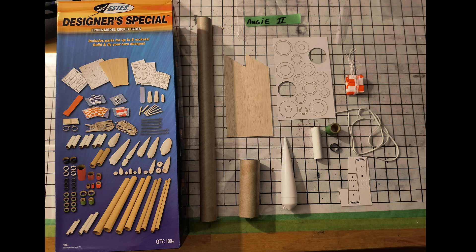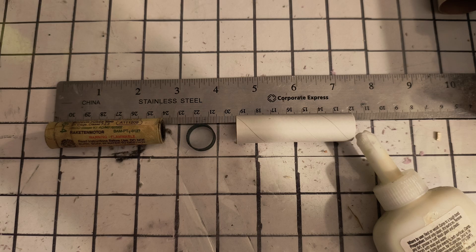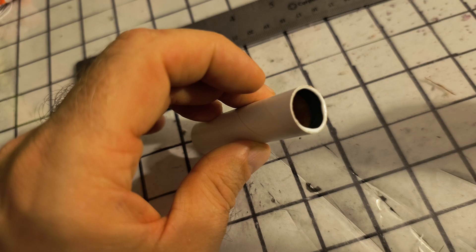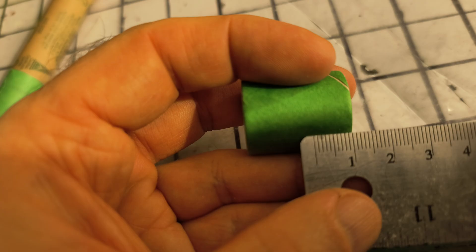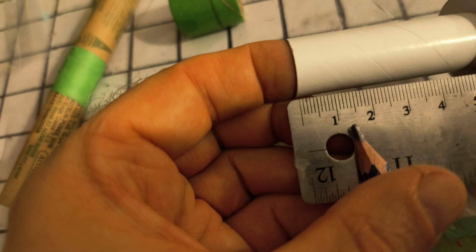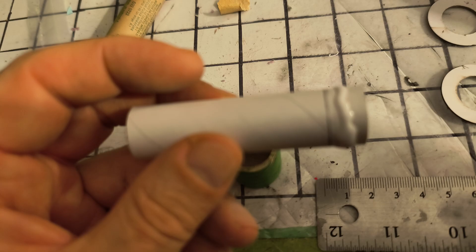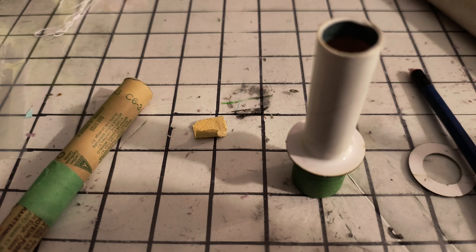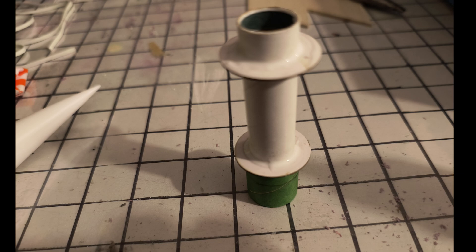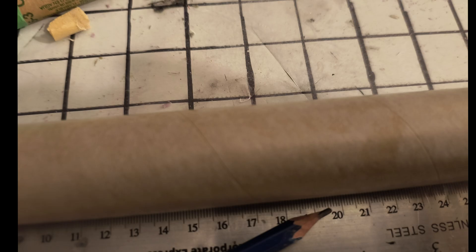This is all the material out of the Designer Special kit that you need to put together Augie II. I made one small change to the plans by adding this coupler at the bottom of the engine mount. This allows the lower engine to sit a little steadier in the rocket as opposed to the various ways that the Augie plans have designed it.